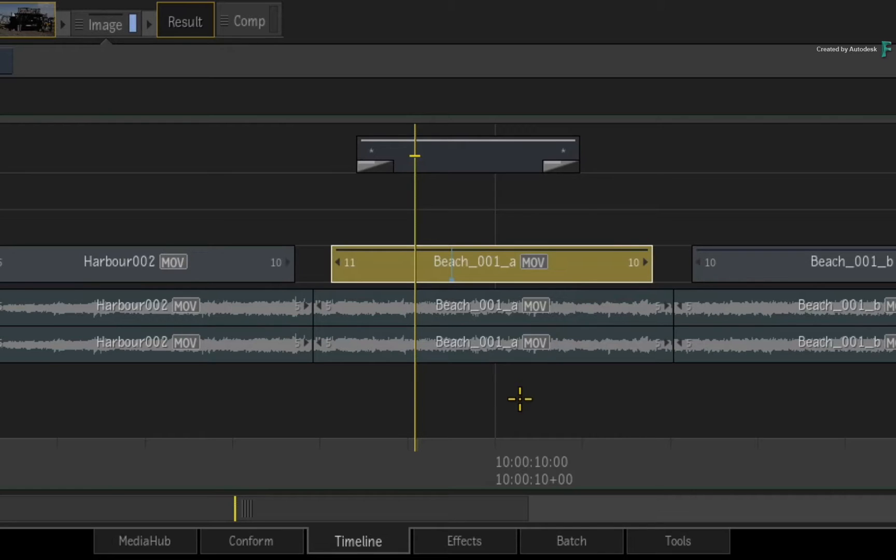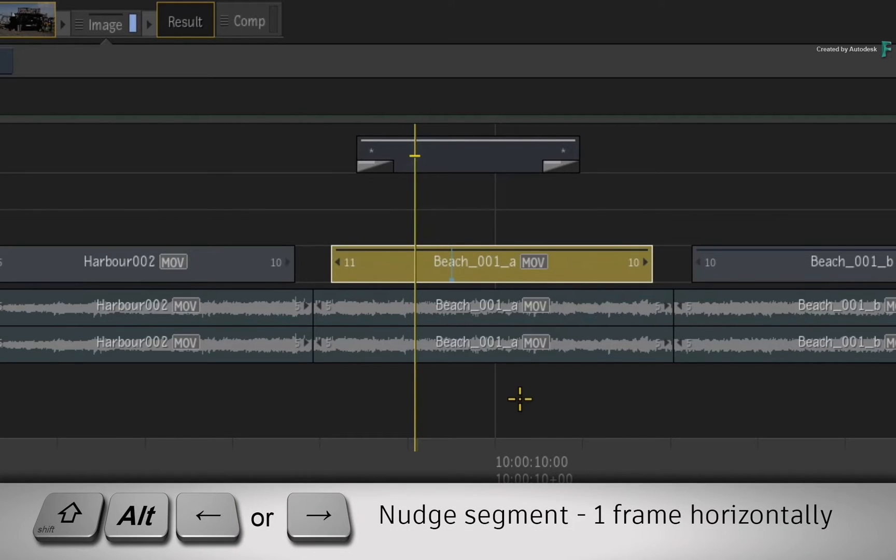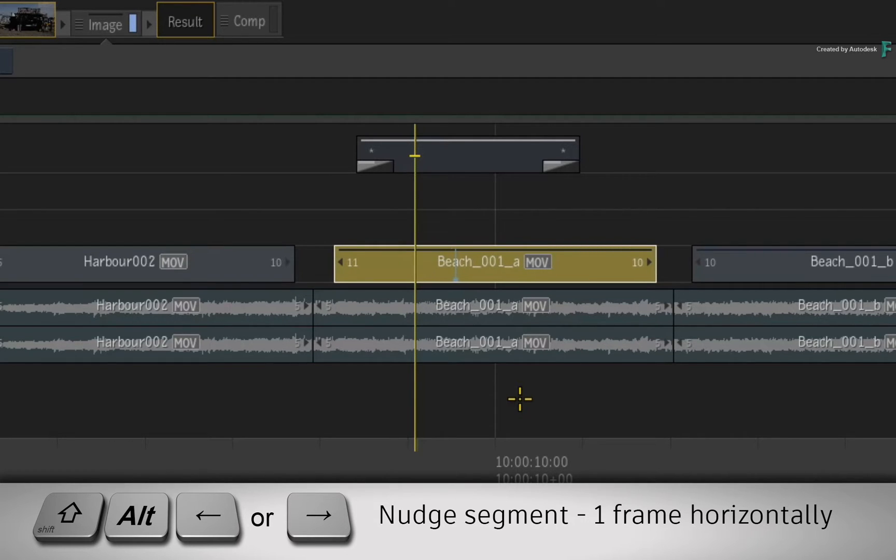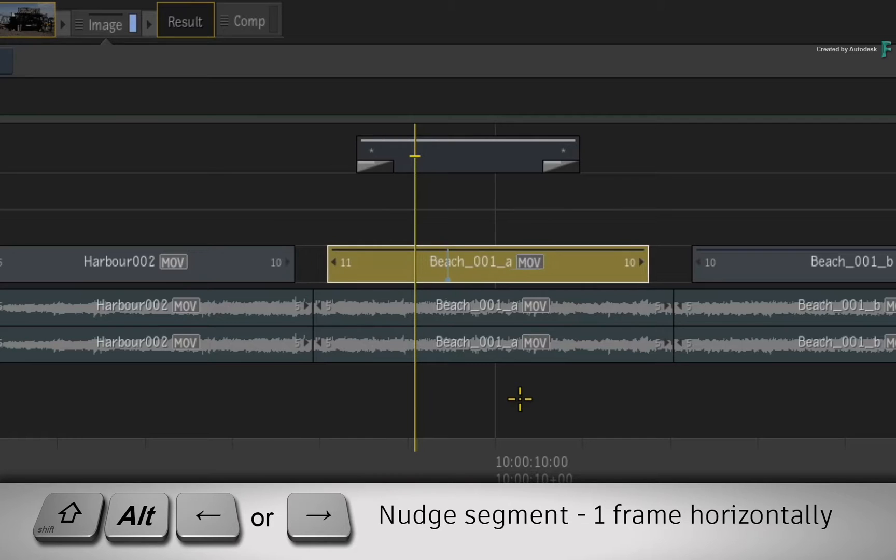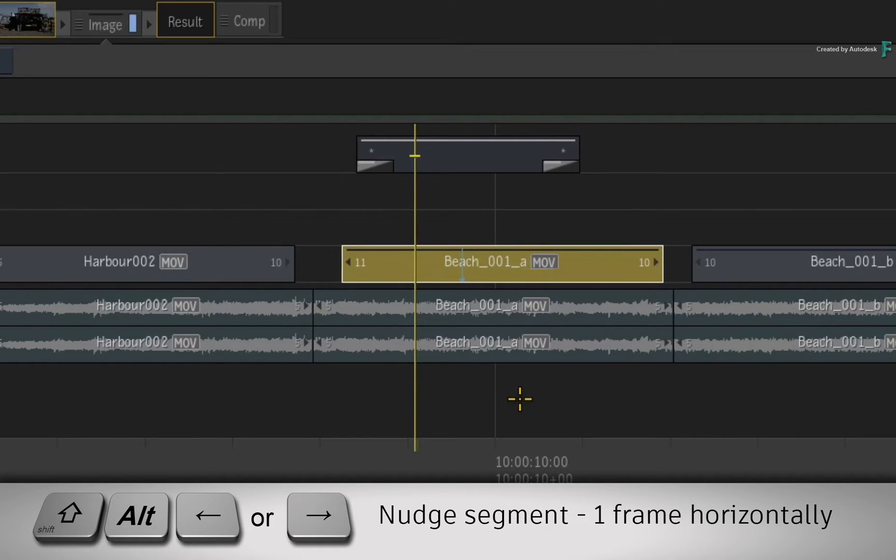To incrementally move a segment horizontally, hold SHIFT-ALT and use the left and right arrows on the keyboard. This will move the segment by one frame at a time, as long as there is space around the segment.